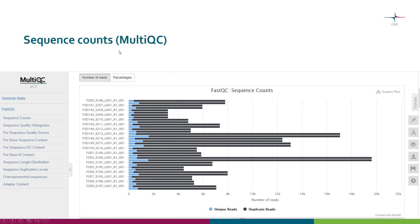Here we have another plot, the sequence count plot from MultiQC. On the x-axis we have the number of reads, and on the y-axis the different FASTQ files. As you can see, some samples have lots of reads — almost 20,000 — while for others we have fewer than 4,000. MultiQC also color-codes these bars showing how many reads are unique and how many are duplicates, meaning identical reads within a particular file. On the right-hand side you can see the toolbox — clicking it gives you a menu with many options.